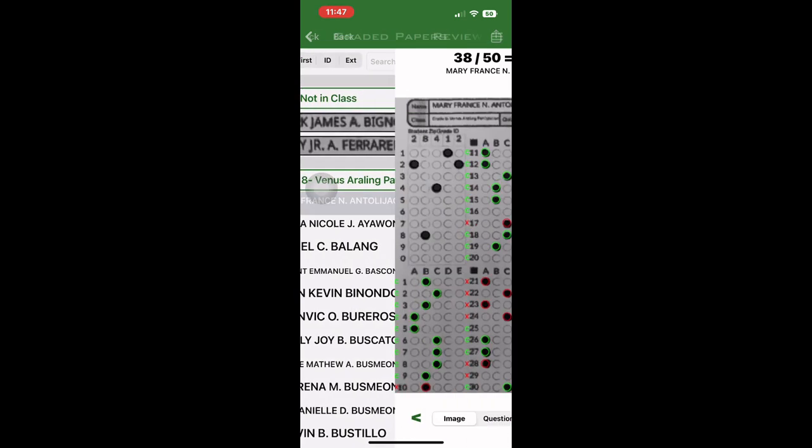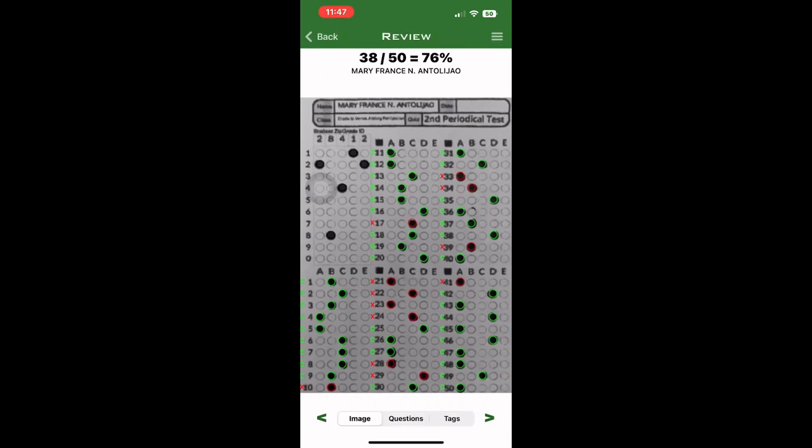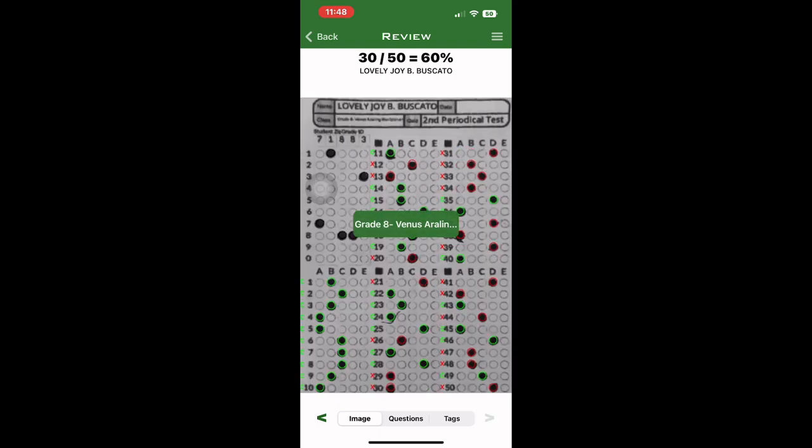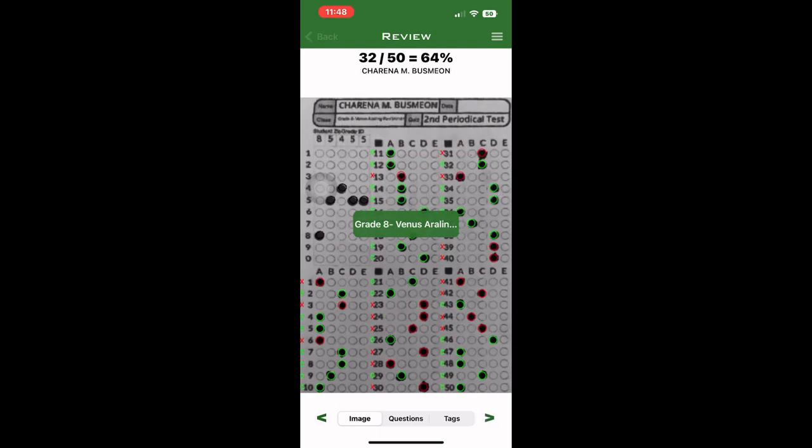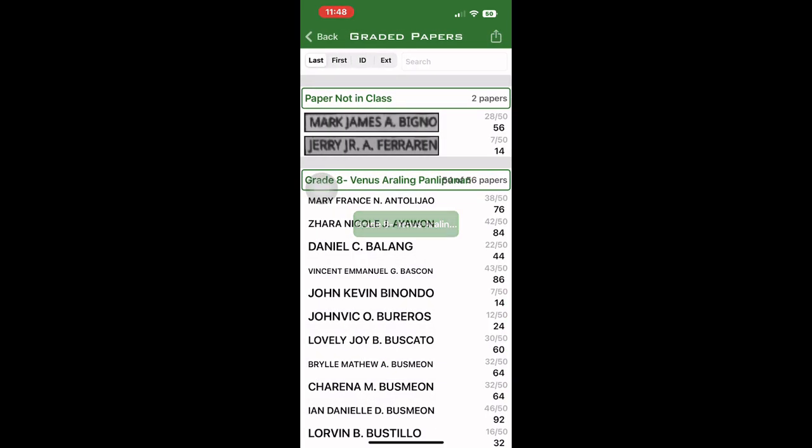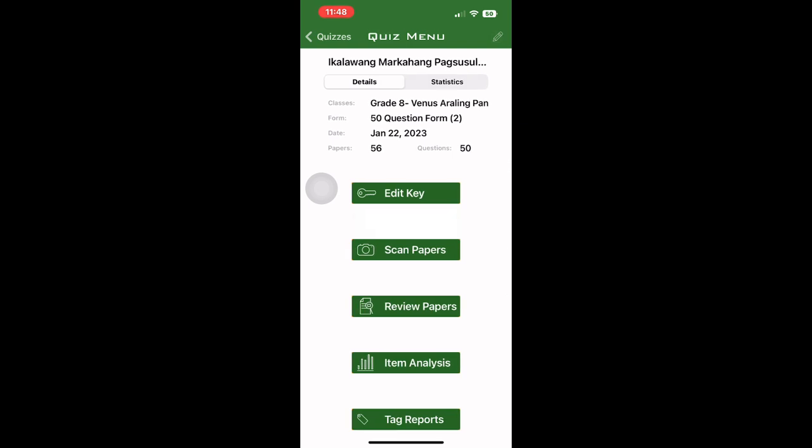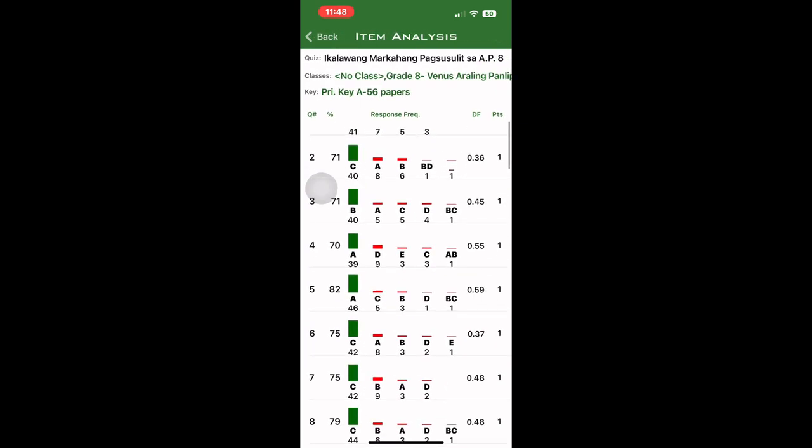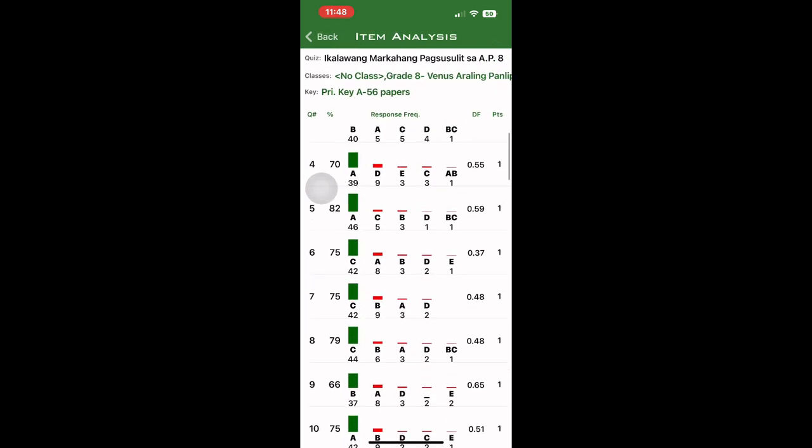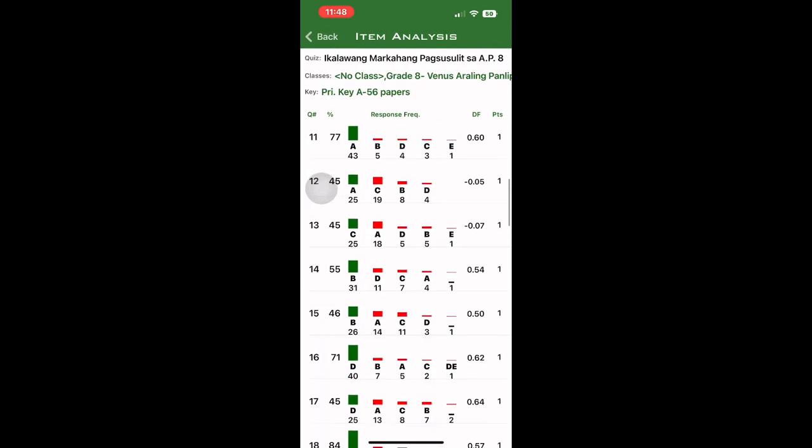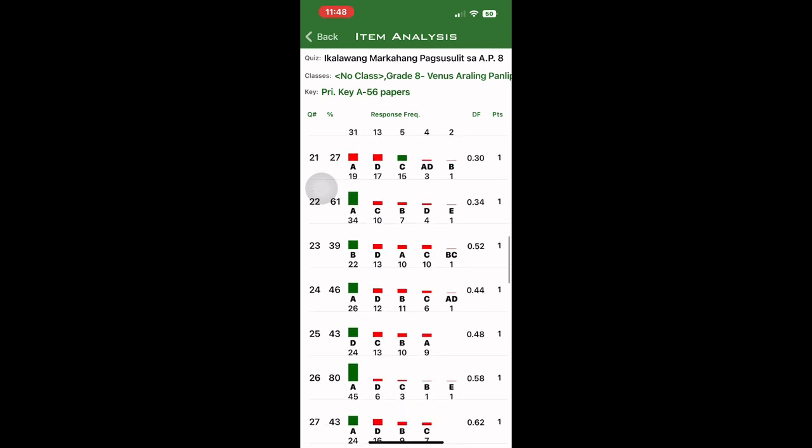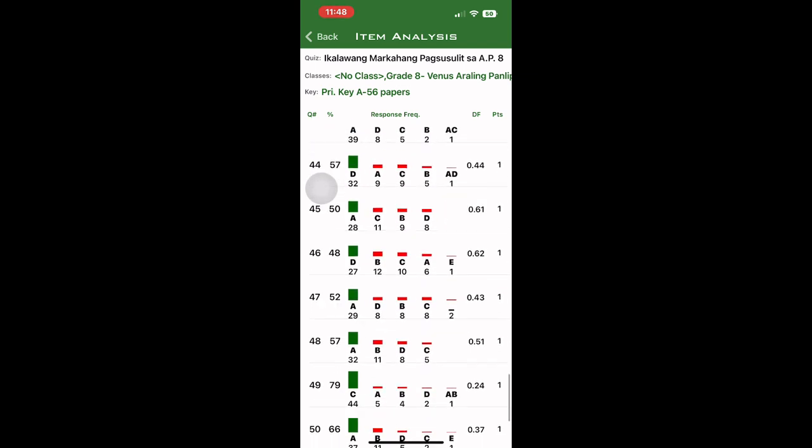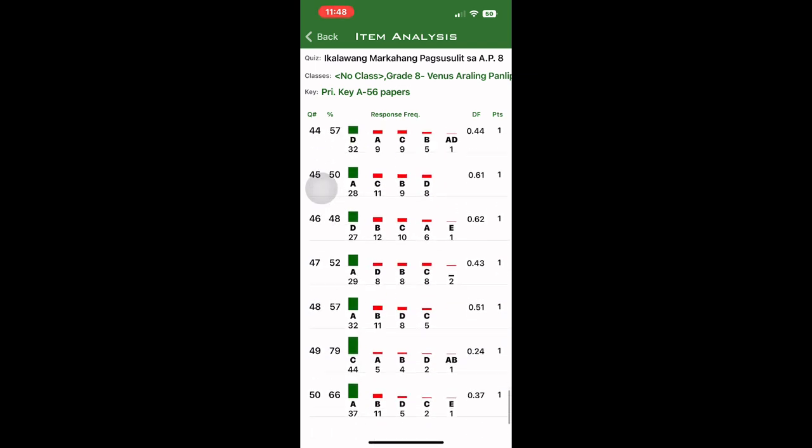Review the paper. So here are the papers of the students. So what numbers did they have a mistake? You could also have the item analysis, letters with most errors, letters with correct answers.